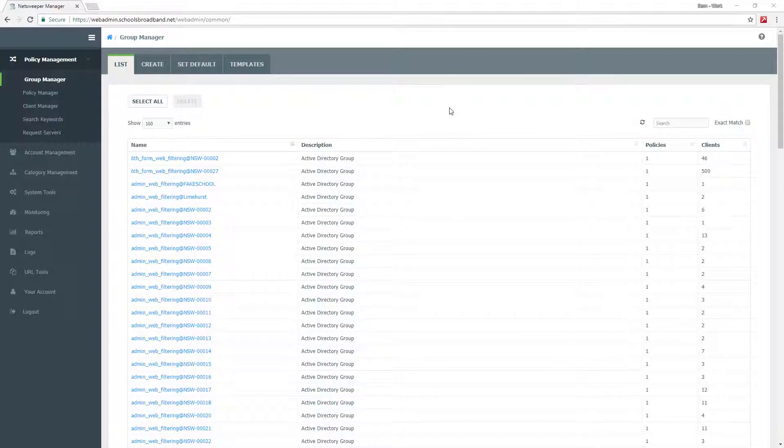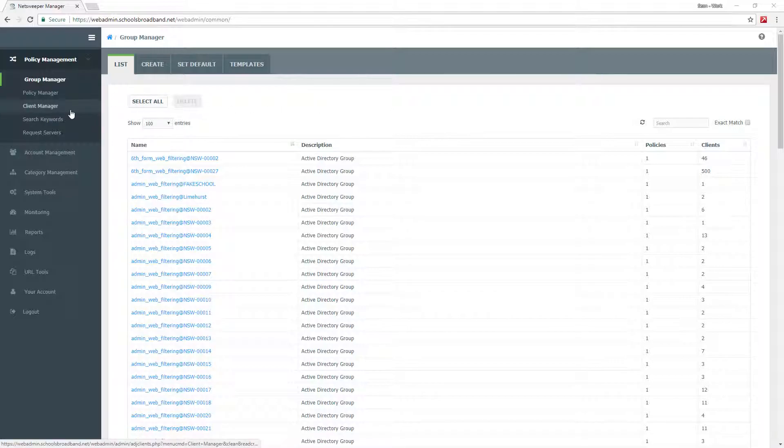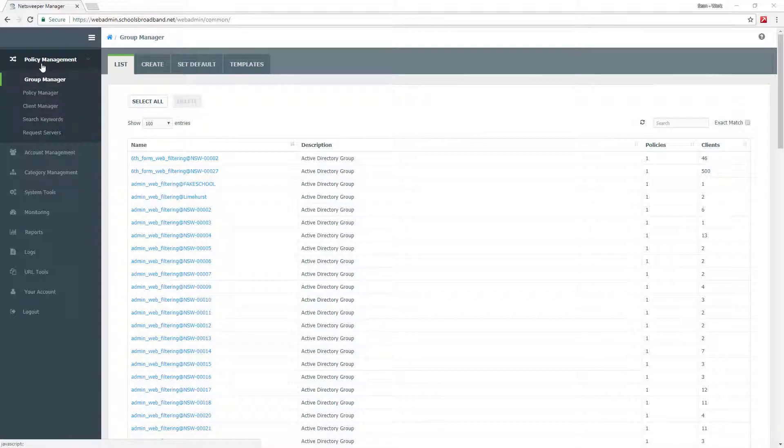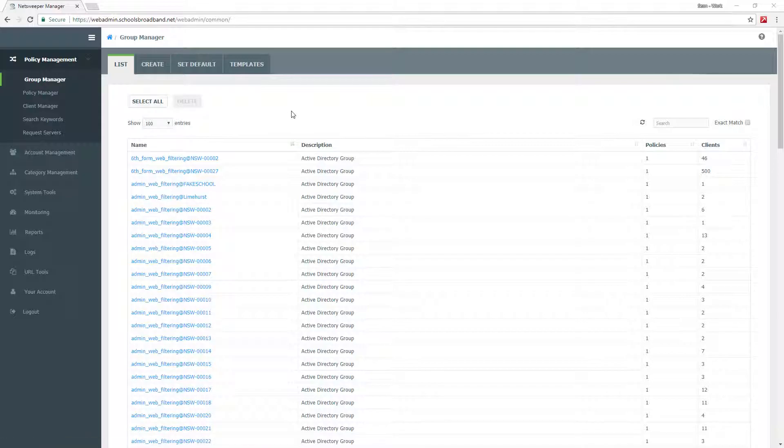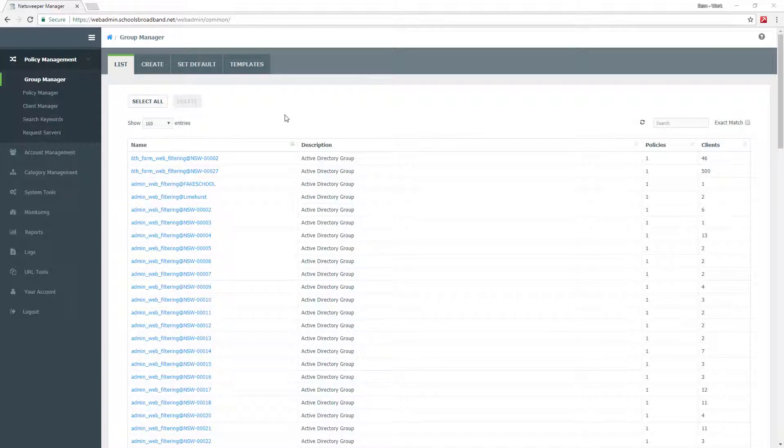When you log into the web admin page for the NetSweeper platform, you'll be presented with a panel on the left hand side. To manage your school's web filtering, you need to go into policy management, group manager, and then you'll be presented with all of the filtering groups for your school or schools that you can manage.